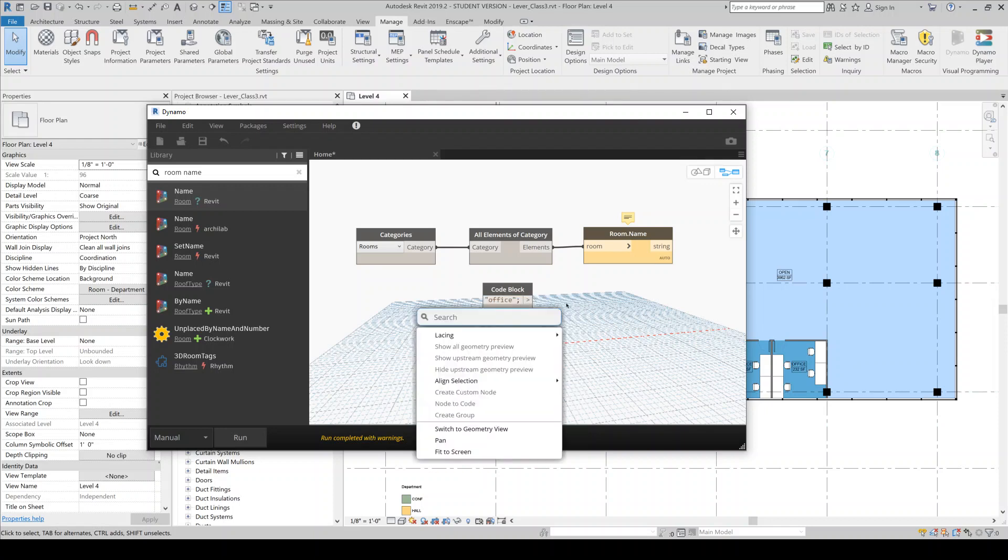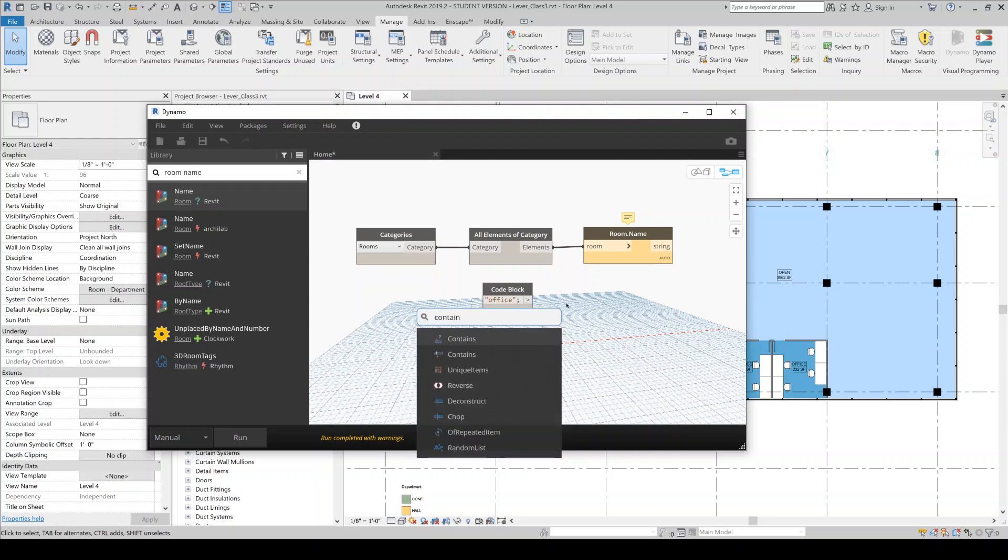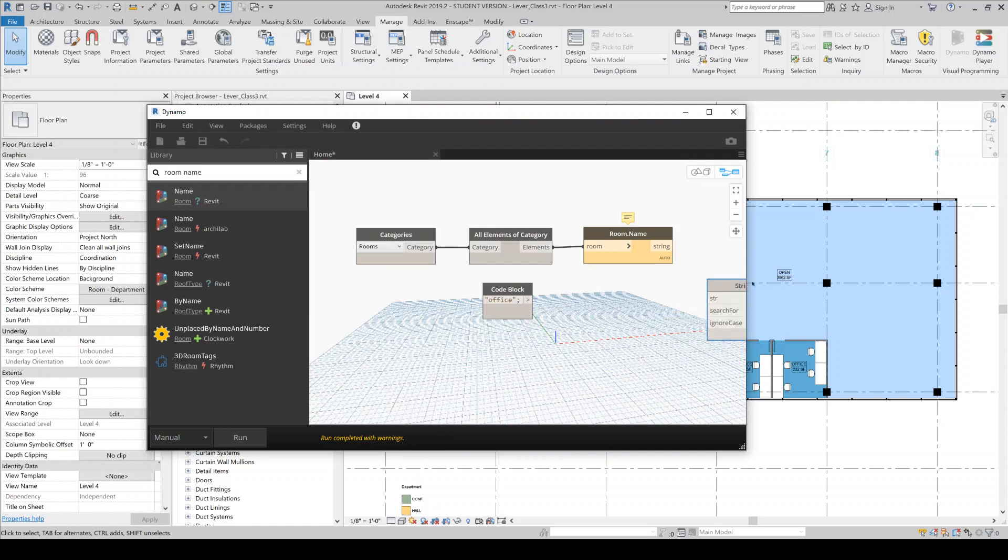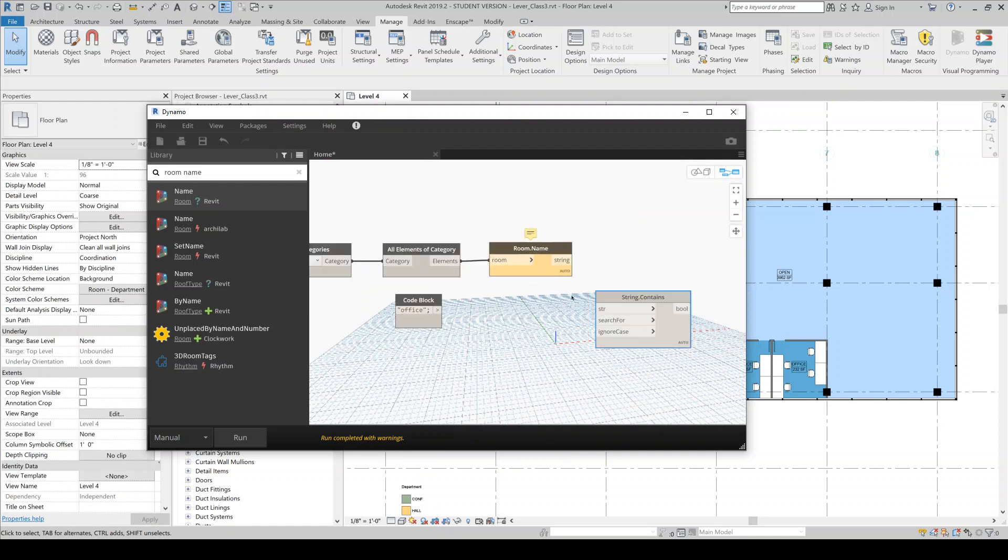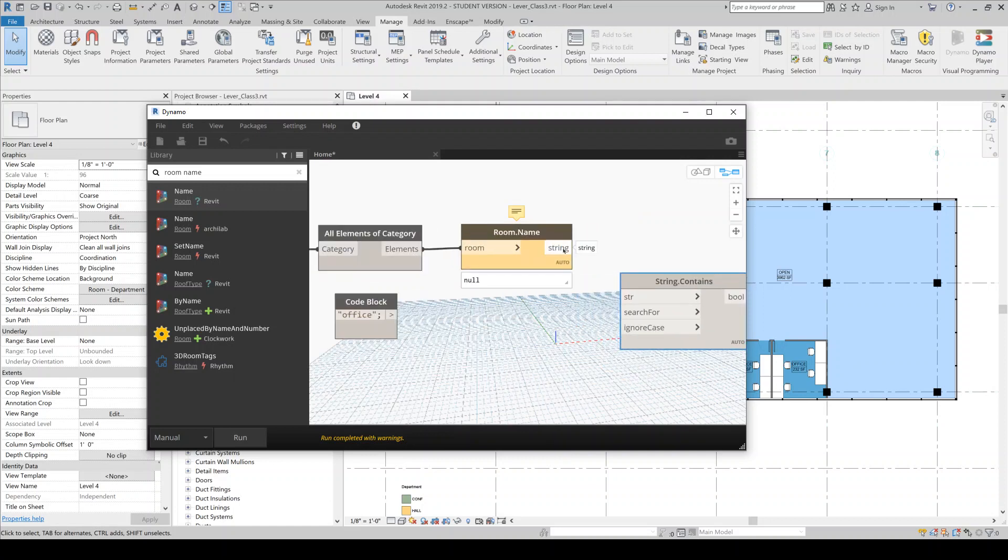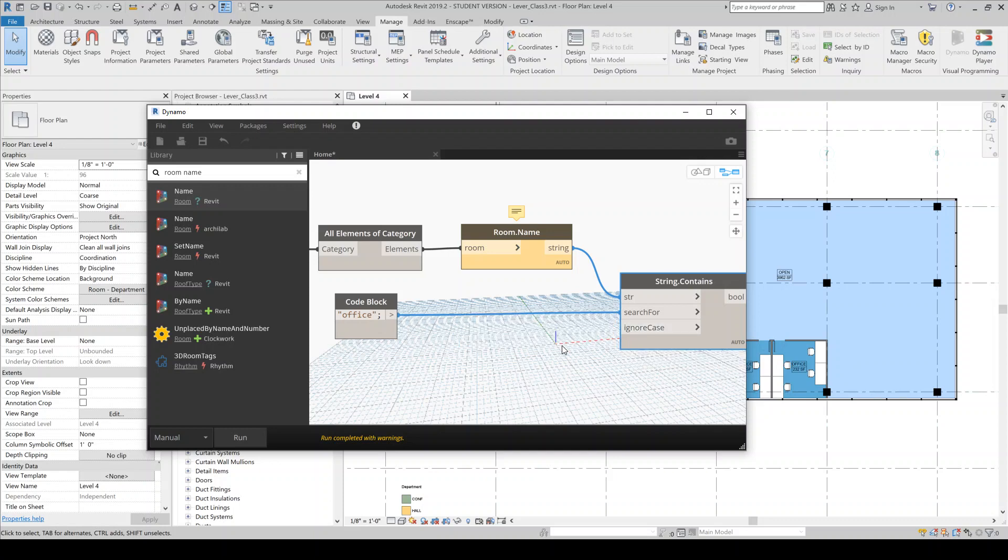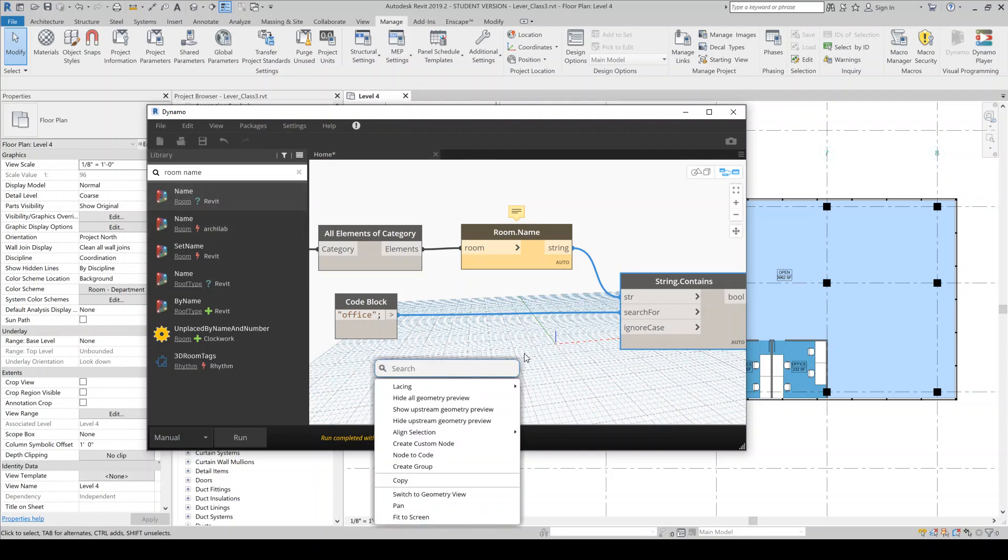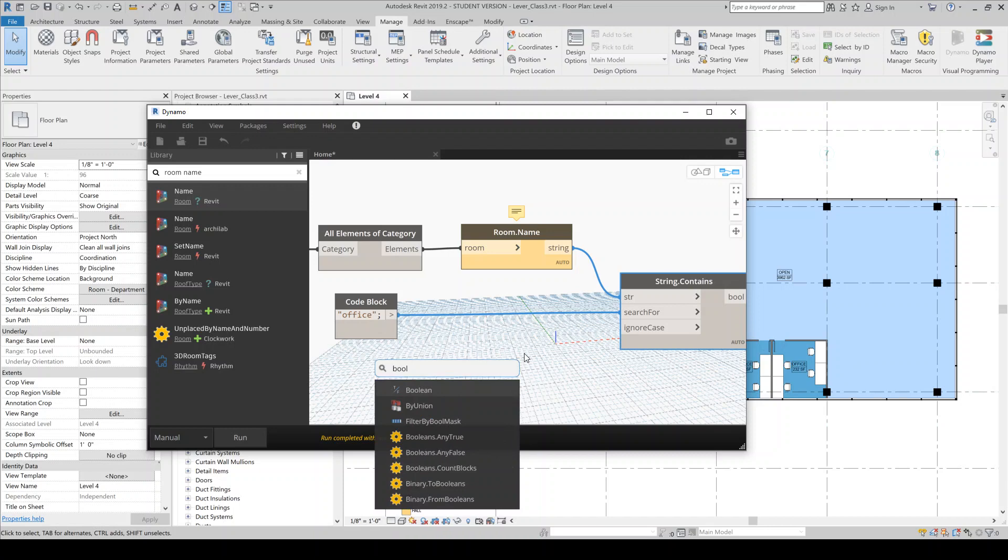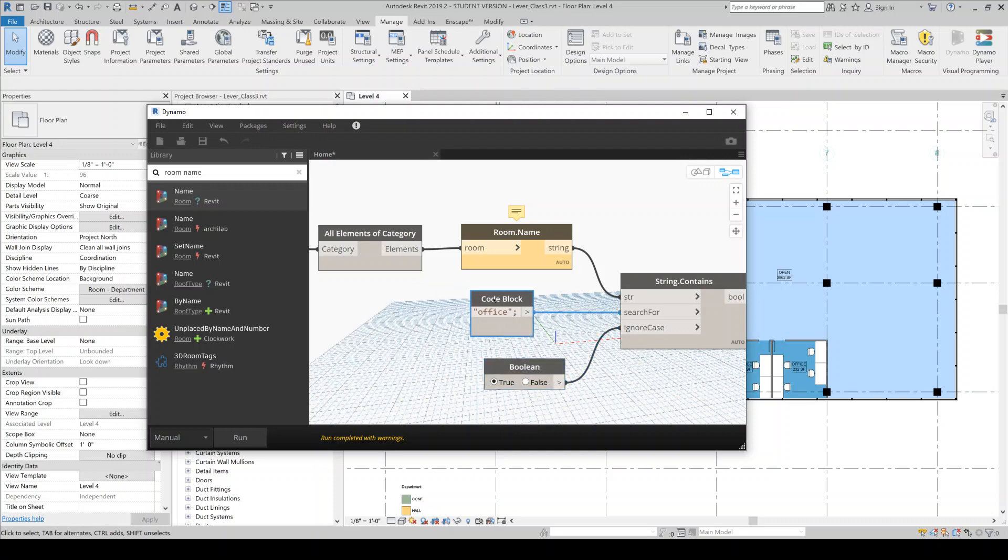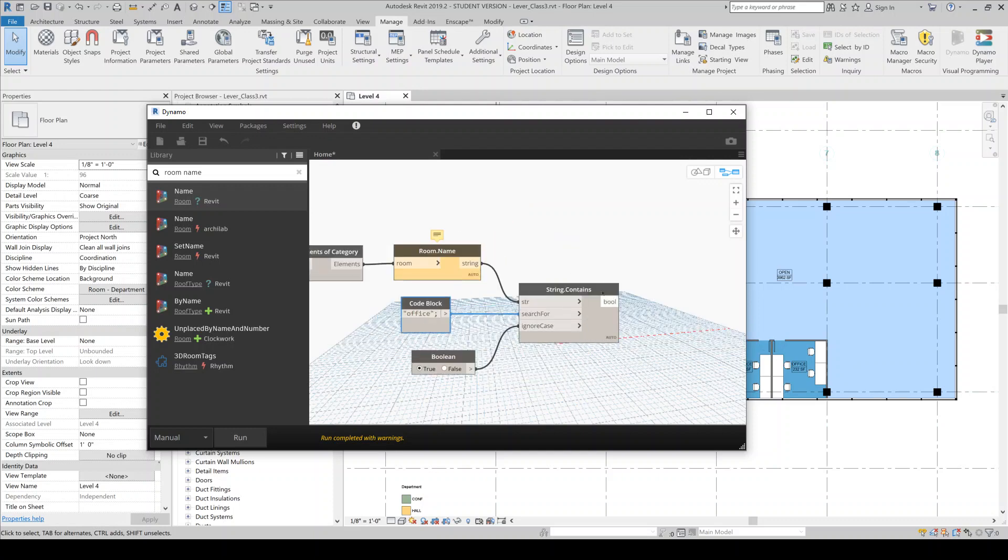So if you right click, you can also do the search. I find that it is a little bit buggy. It doesn't always stay open when you do the right click version. Anyway, so we'll search for the word office. And then by default, if you hover over here, it'll tell you what the defaults are. So the default is to not ignore the case. In this case, I do want to ignore the case. So I'll right click and search for Boolean. And I'll tell it to ignore the case. And let's just run that to make sure it works.